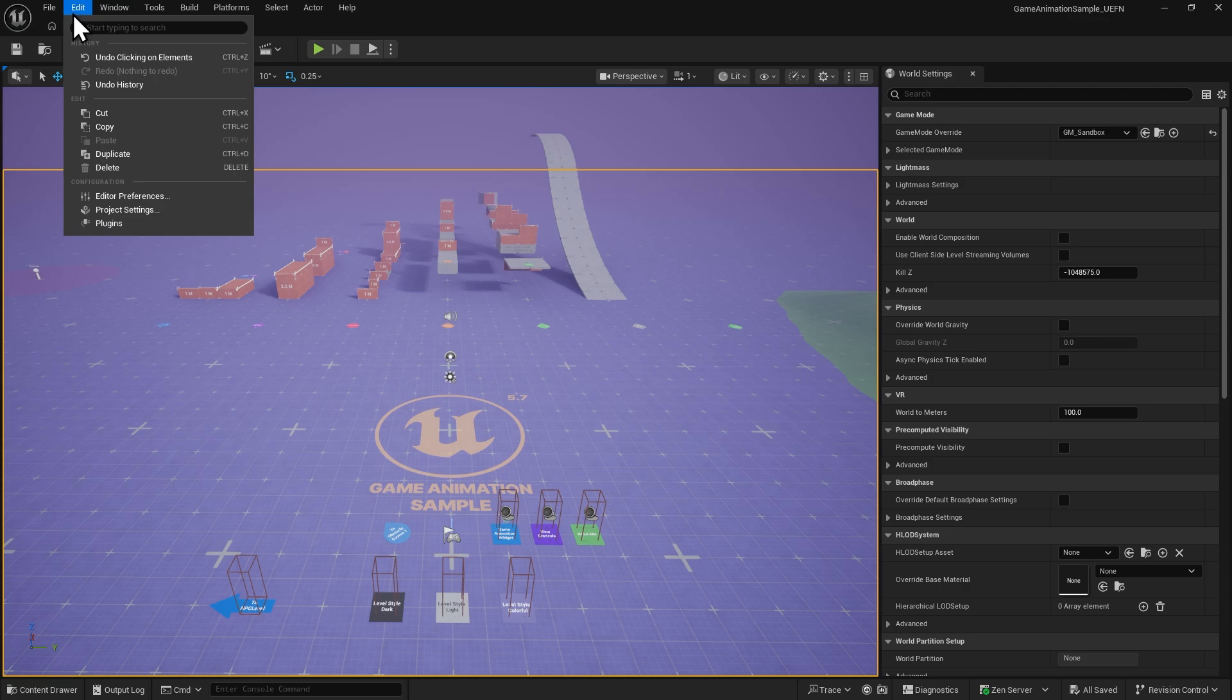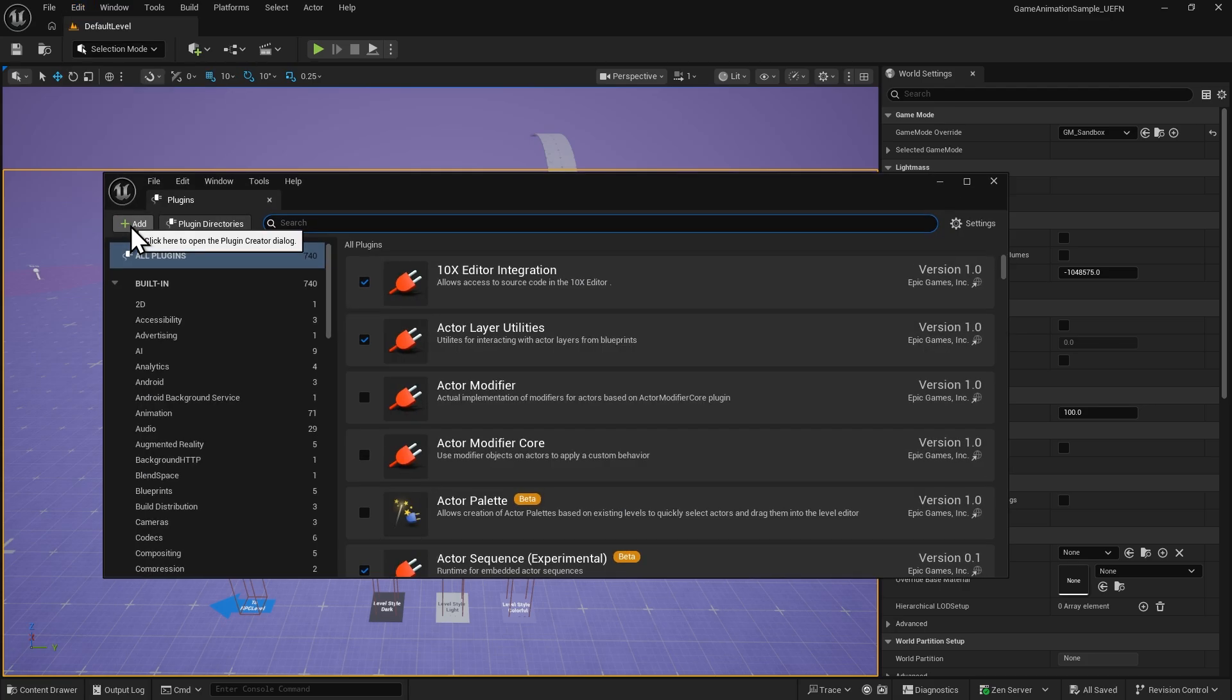Open Edit, then Plugins, and you'll see that Unreal Auto Setup is not installed yet.